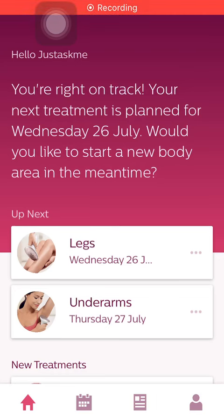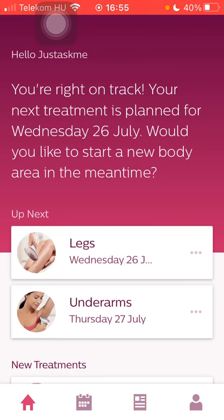Hello guys, in this video I'm going to show you how to enable privacy settings on the Philips Lumea IPL application.